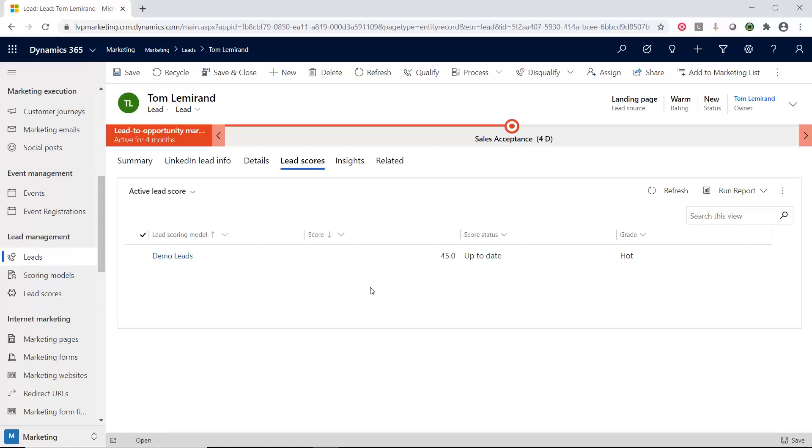And of course, just depending on the criteria that you put in there, they could be in multiple different stages or levels or points of the different scoring models. So if they're in two or three or four scoring models and this lead is part of it, they will be all listed underneath this lead score area on the tab.